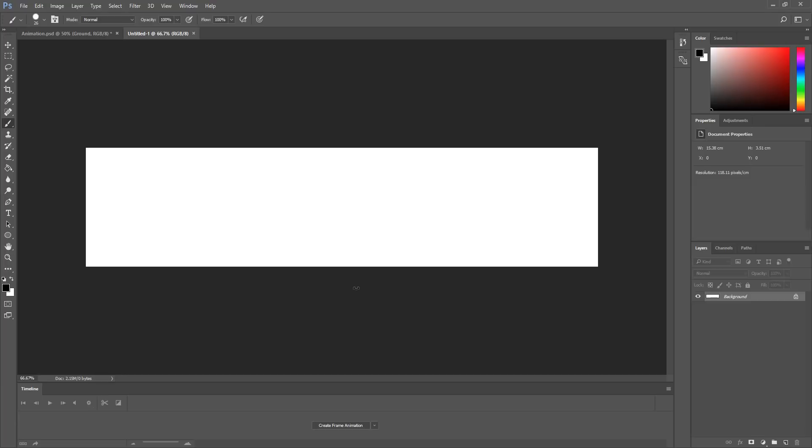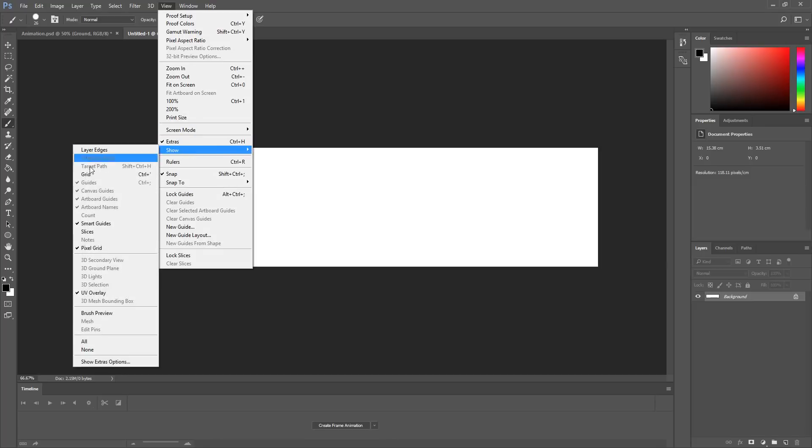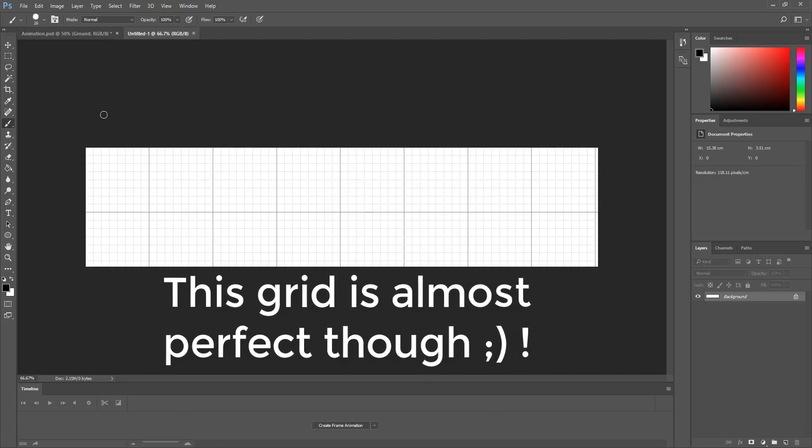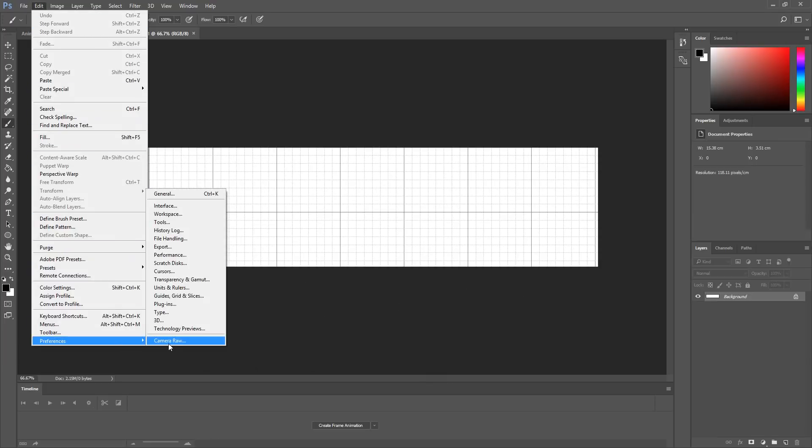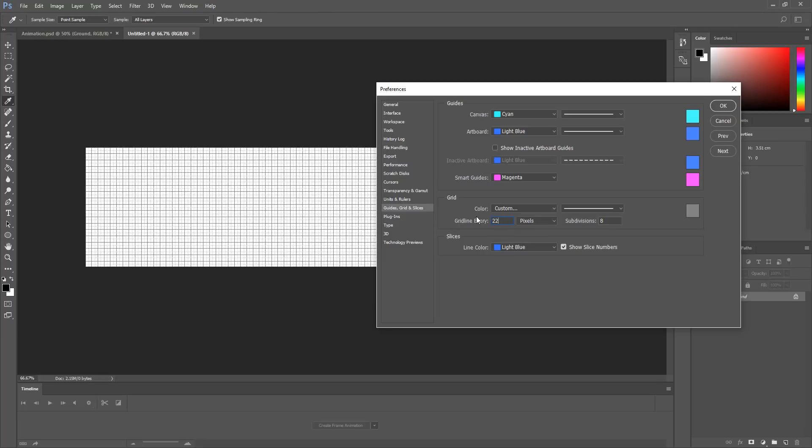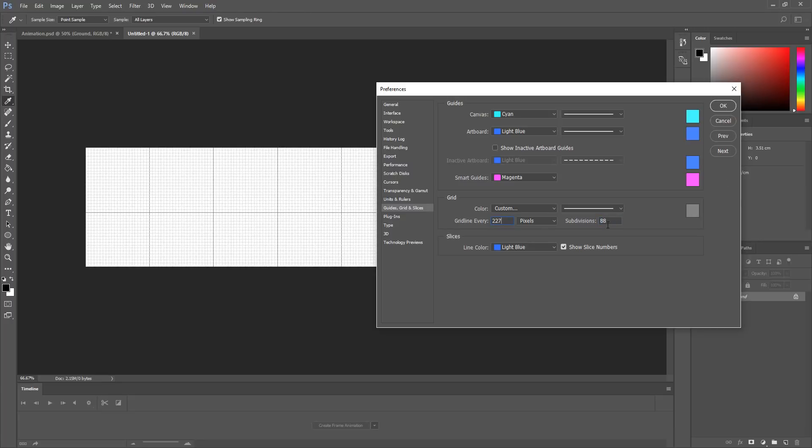You can find such a tool by heading over to View, Show, and selecting Grid. Chances are high this grid will look a little weird. To tweak this grid, head over to Edit, Preferences, and choose Guides, Grid, and Slices. You'll be prompted to type a number right here. Type in the width value of the file you animated your character in. This way, you can clearly see where you will need to copy and paste each frame. You can also increase subdivisions for more precision.